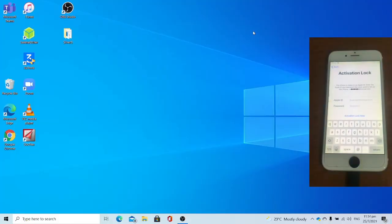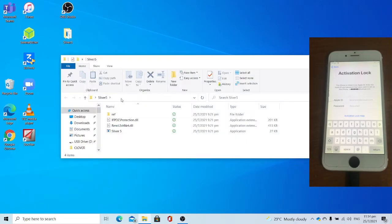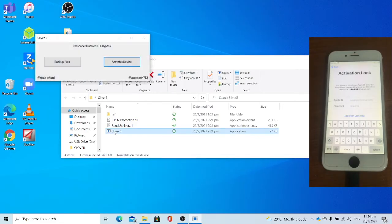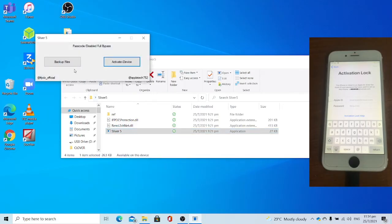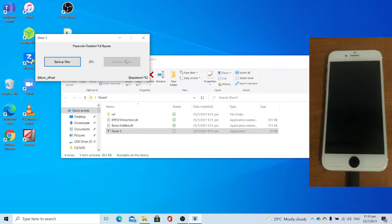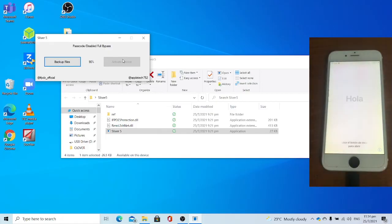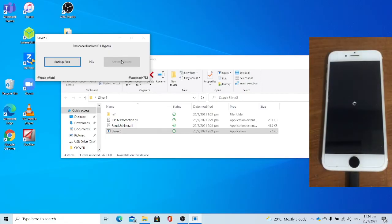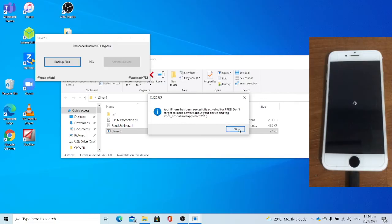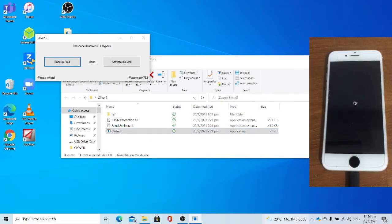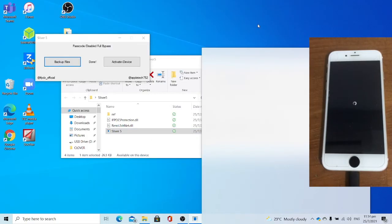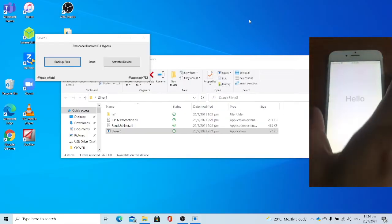Once you manage to boot back to Windows and successfully jailbreak your device, open Silver 5 again. Click activate iDevice and wait. Once you get success, your iPhone has been successfully activated for free. This message, click OK. And restart your iPhone.